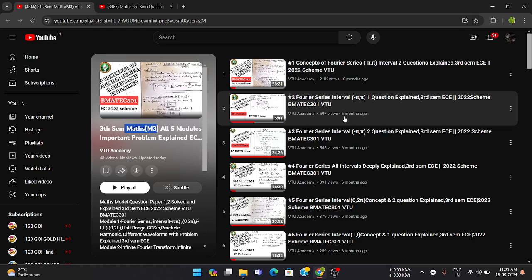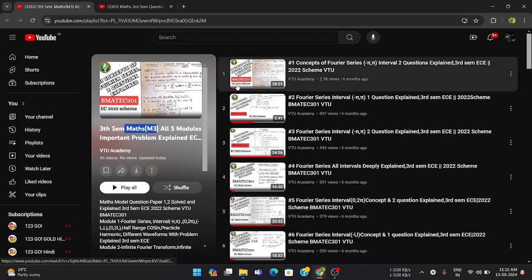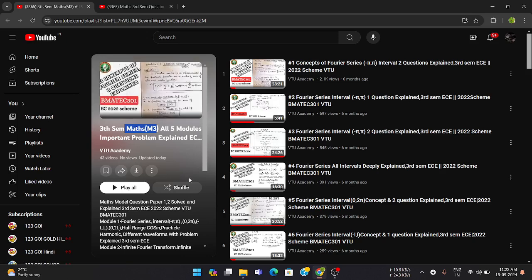This video is for those who are not understanding anything in their classes and don't have any reference. If you're searching on YouTube and not finding videos related to Advanced Engineering Mathematics for third sem students, we have provided these explanations. Whenever you search on YouTube, directly search 'VTO Academy' and check our playlist — all five modules of this math subject are discussed.